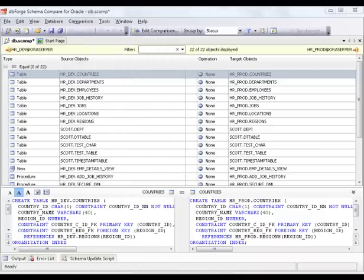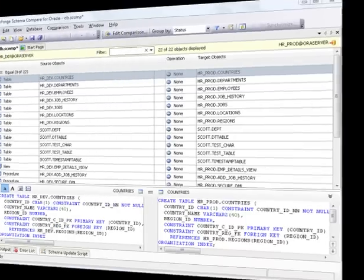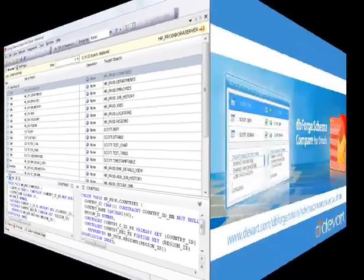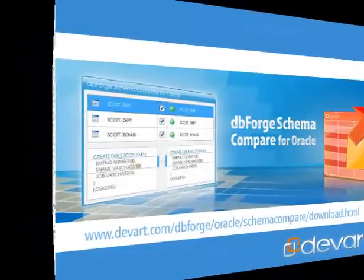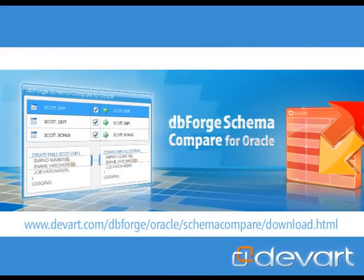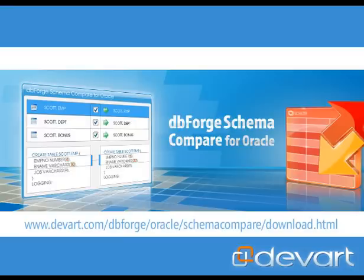And that's all. All the objects are identical. Download dbForge Schema Compare for Oracle and get correct synchronization on the first try in three steps.